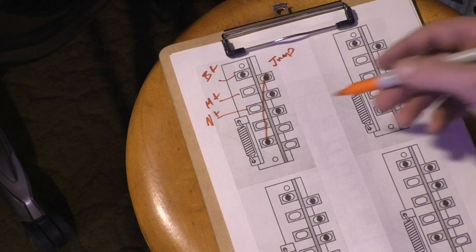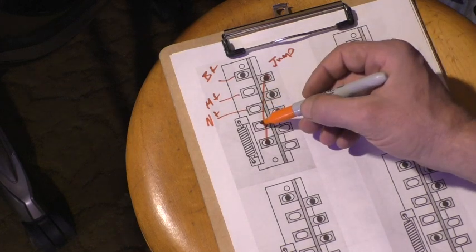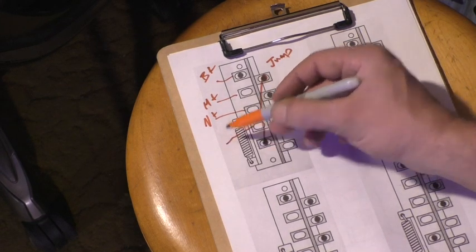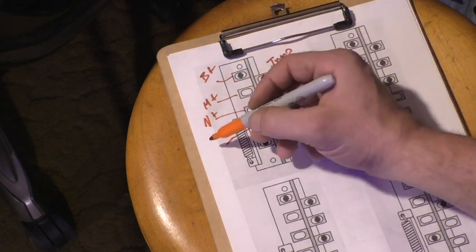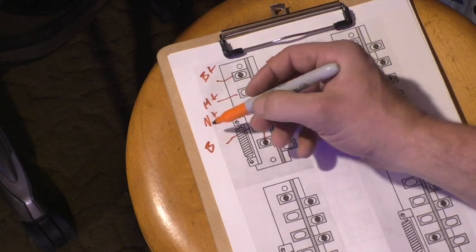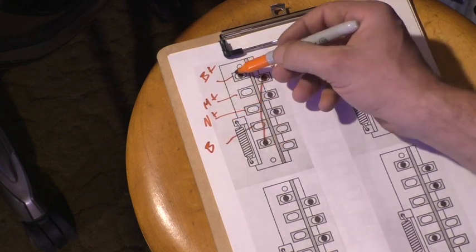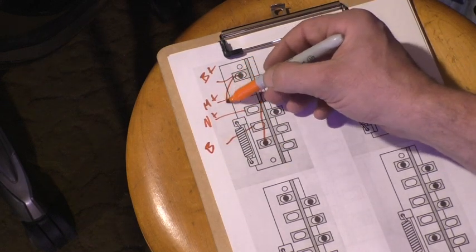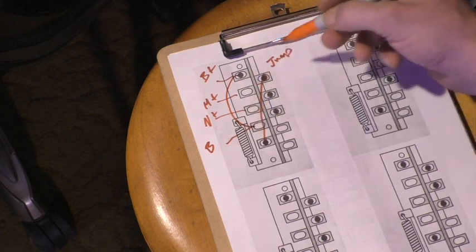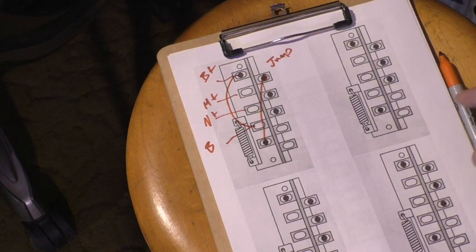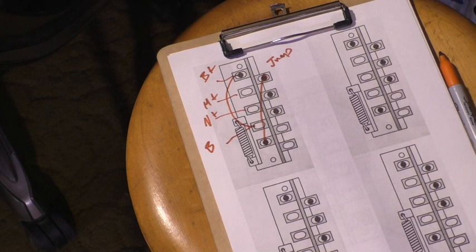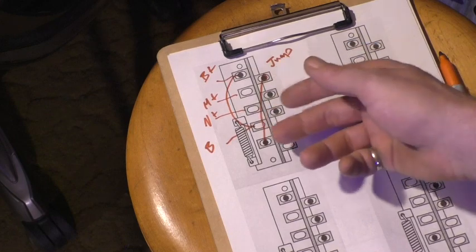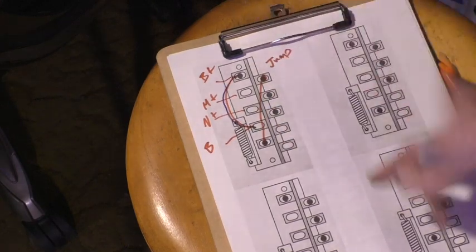Now down here is the craziness. You wanna run the hot from the bridge. I'm gonna jump that to there. All set. That gives you the bridge and the neck on position six.